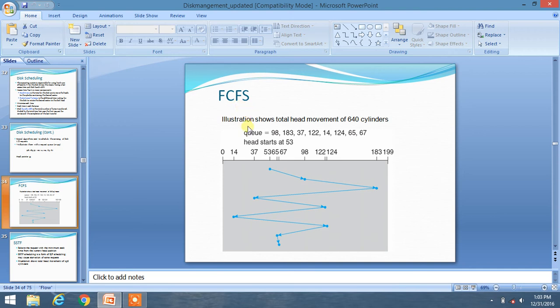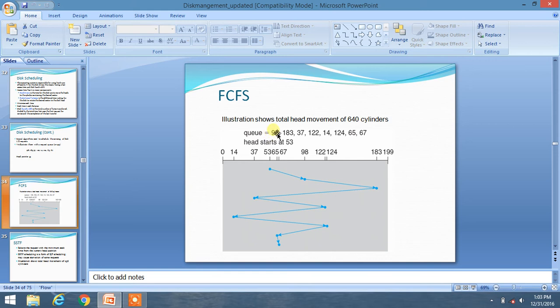Suppose we are at 53, so we are at 53 and we have to follow the normal sequential order as it is given in our queue. So if you are at 53, you have to move to 98, then you have to move to 183.